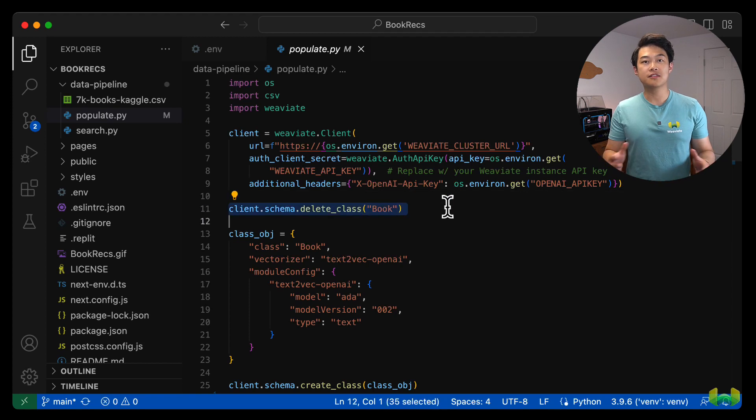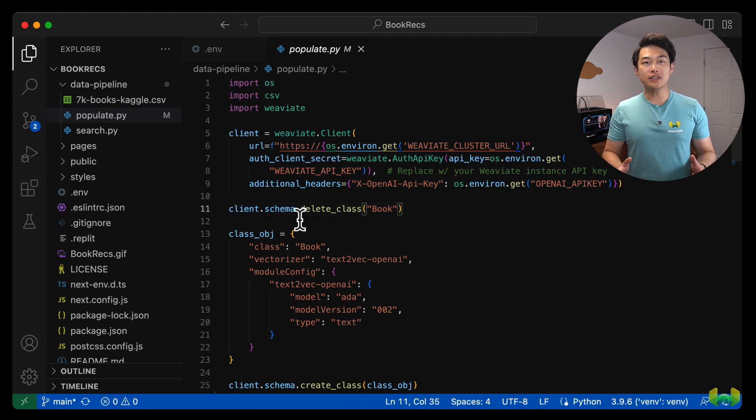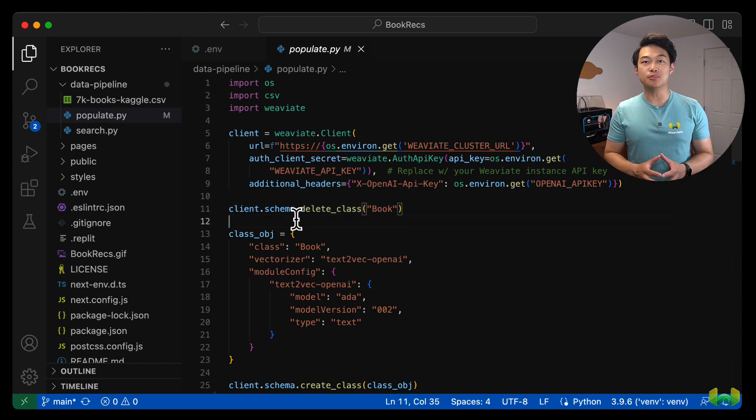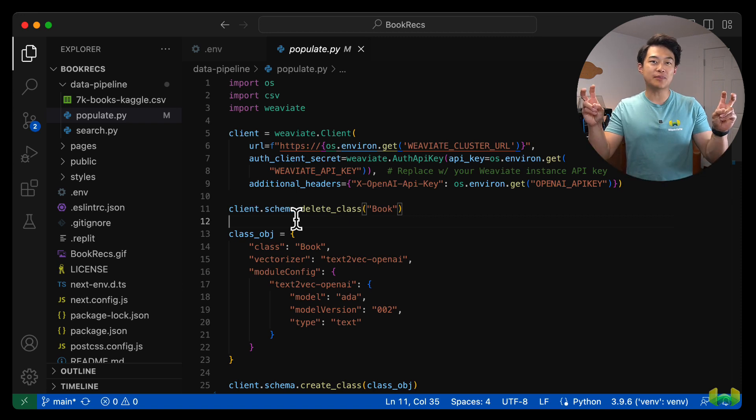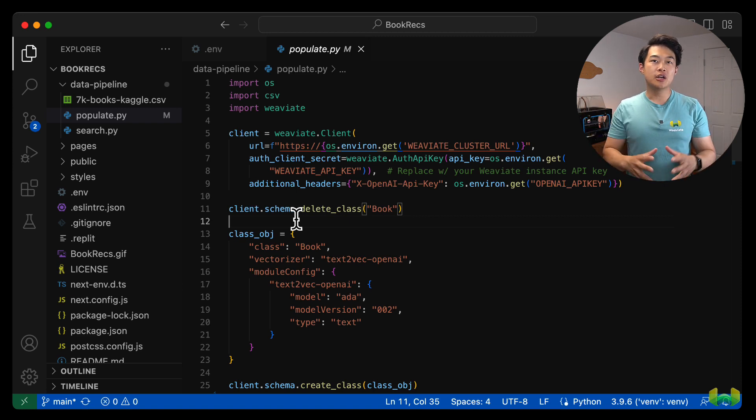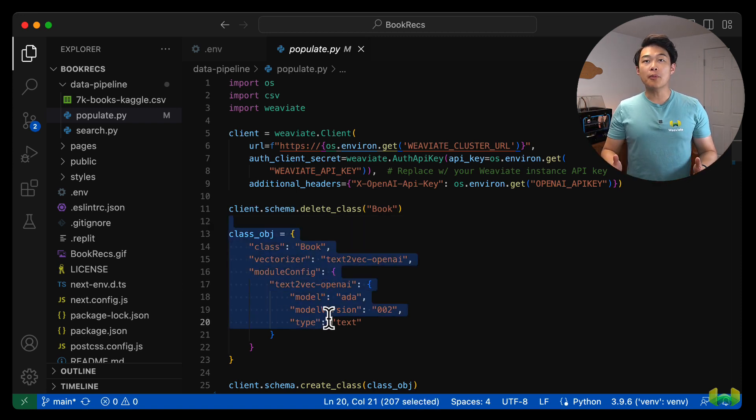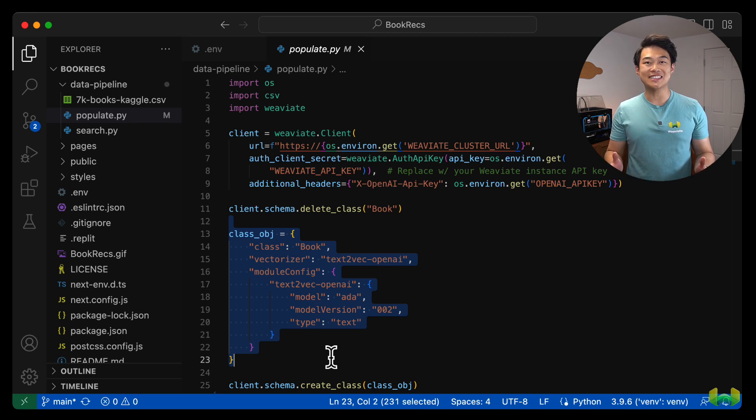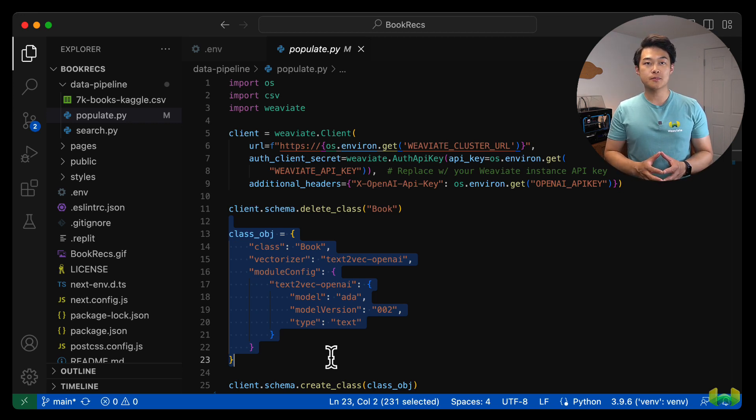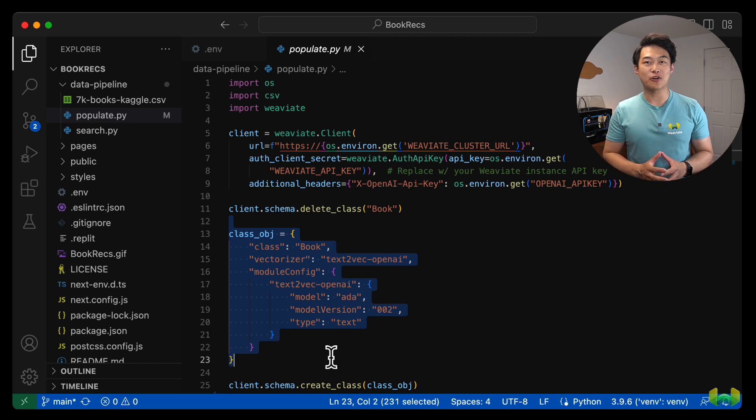In case the script was run before, we delete any pre-existing schema called book, just to keep the database fresh. You probably don't want to do this in production, but for this sample, we do it to make sure our data is consistent between runs. Then we create a schema for our books.